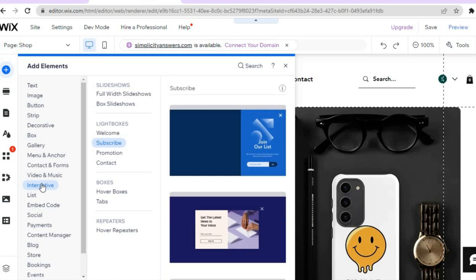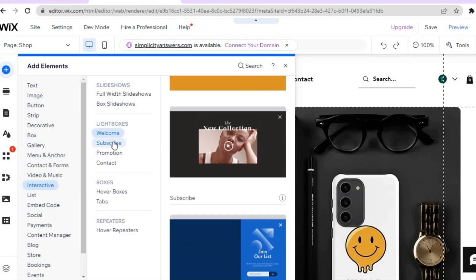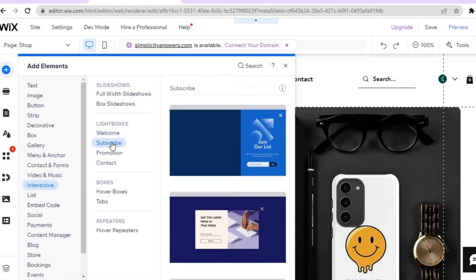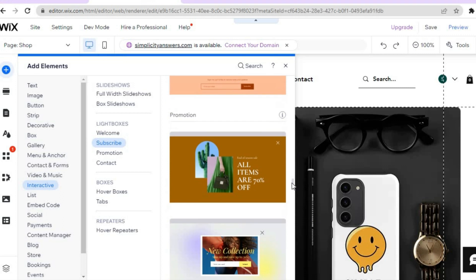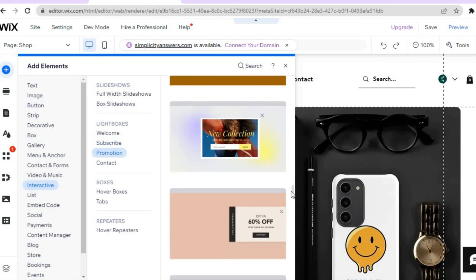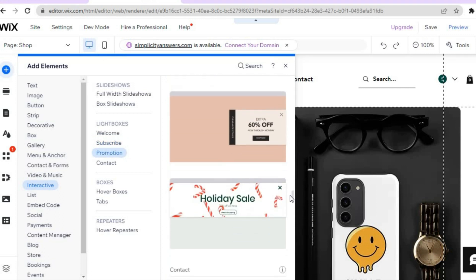After doing that, scroll down and right where you see 'Interactive', hover over that. Then right where you see 'Light Boxes' — that is Wix's version of pop-ups. If you would like to add a subscribe pop-up, you can simply hover over 'Subscribe' and pull down to see the different pop-up templates available.